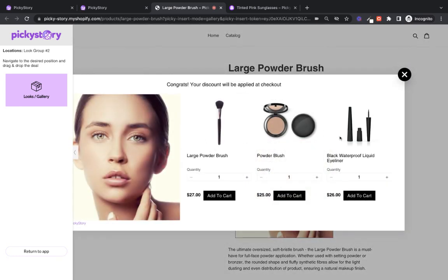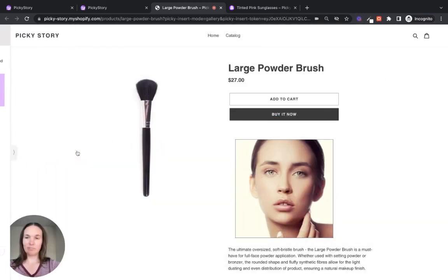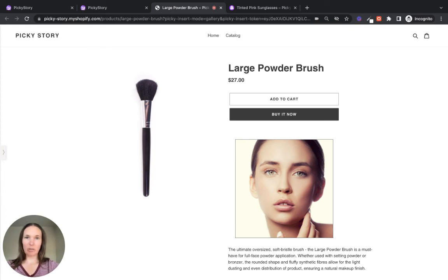Perfect. All the products are there. So that's it. That's the three different ways you can display a shop the look with PickyStory. Have fun. Thank you.